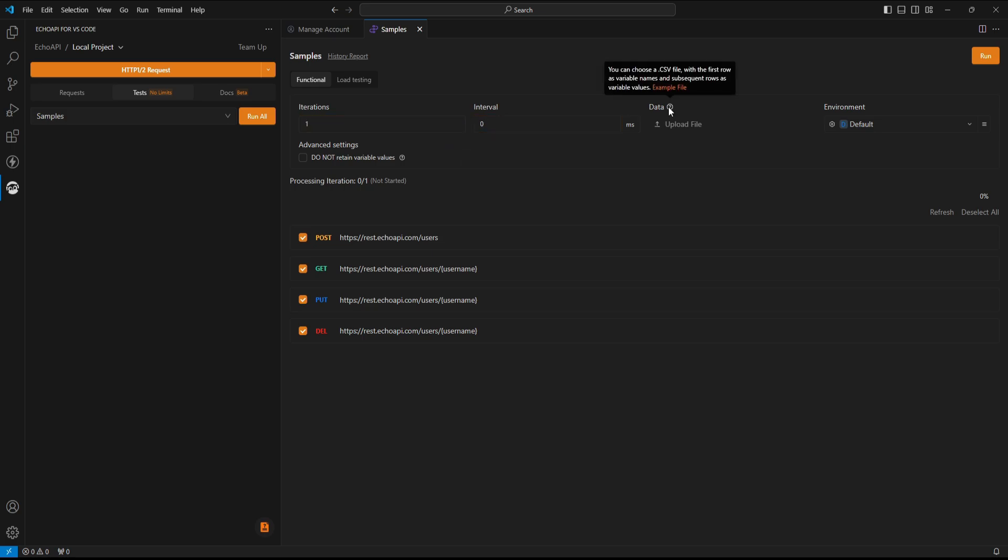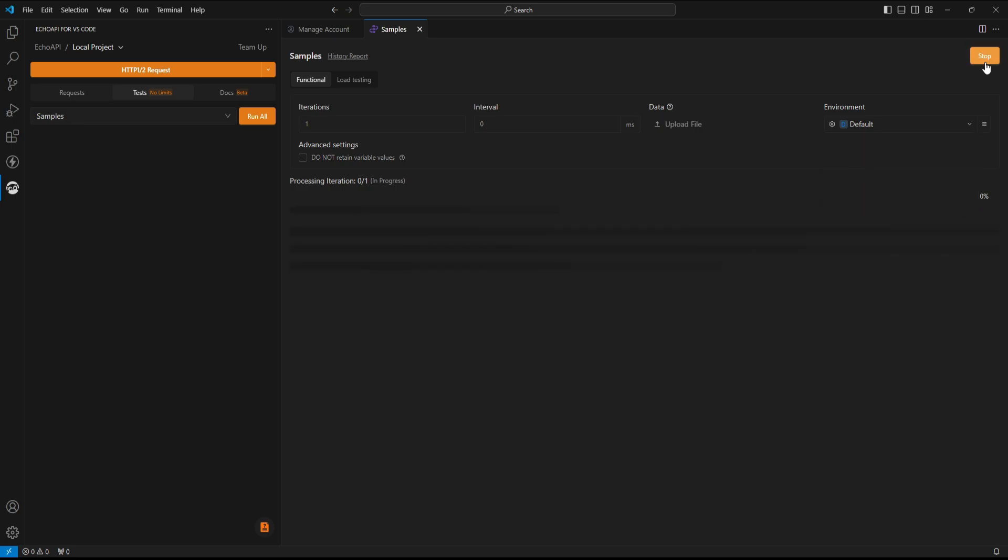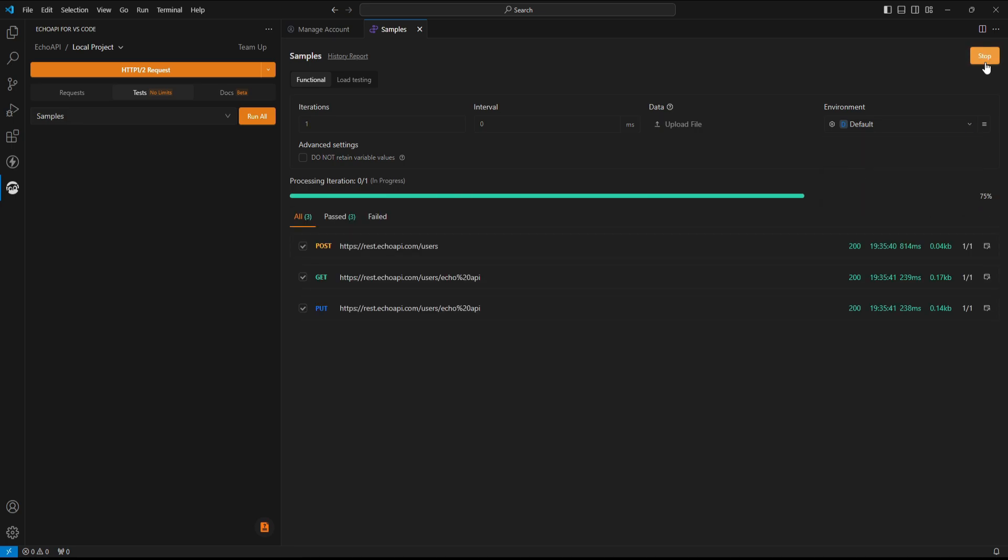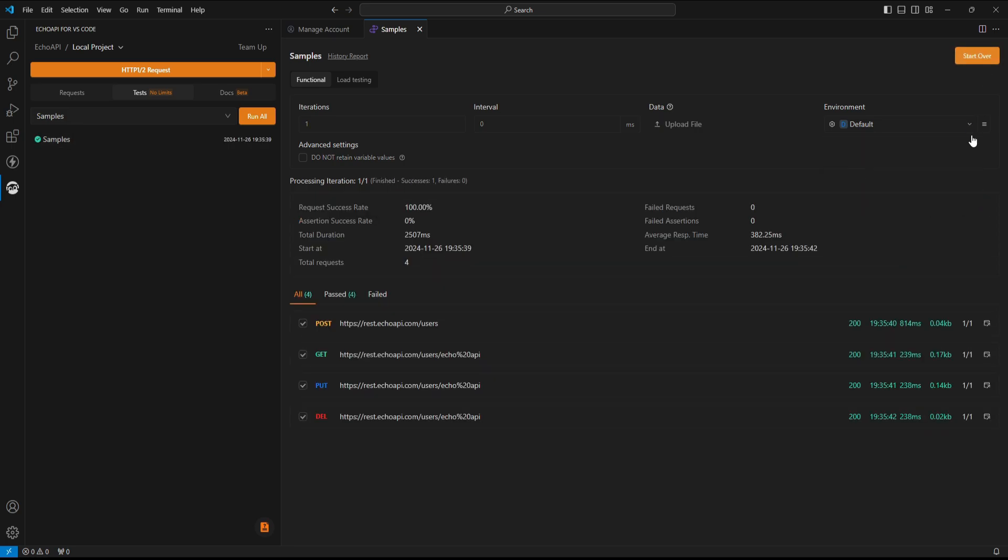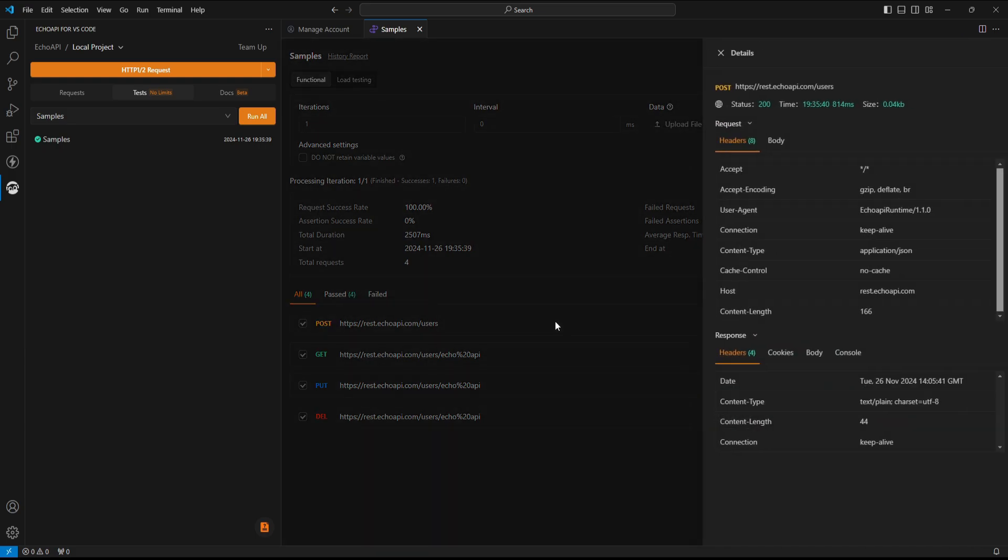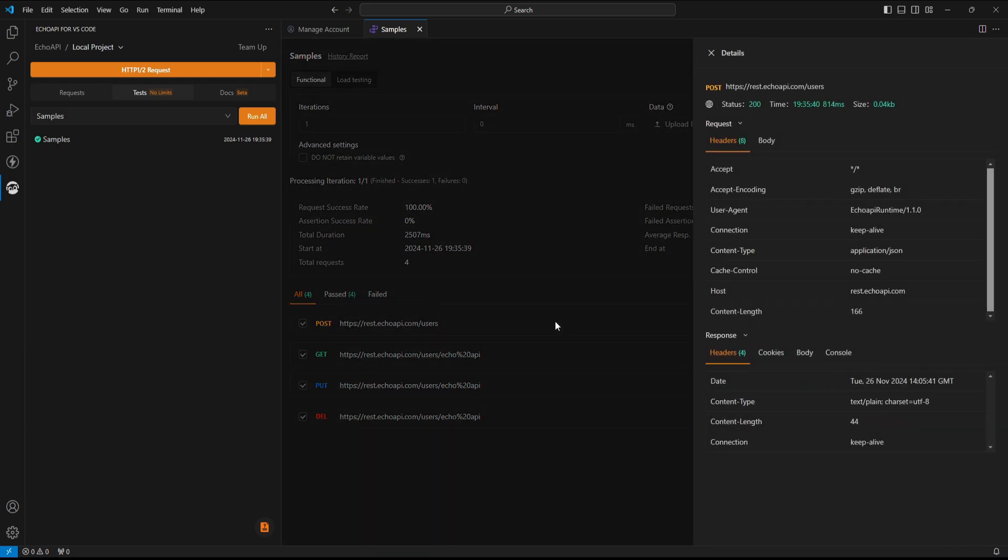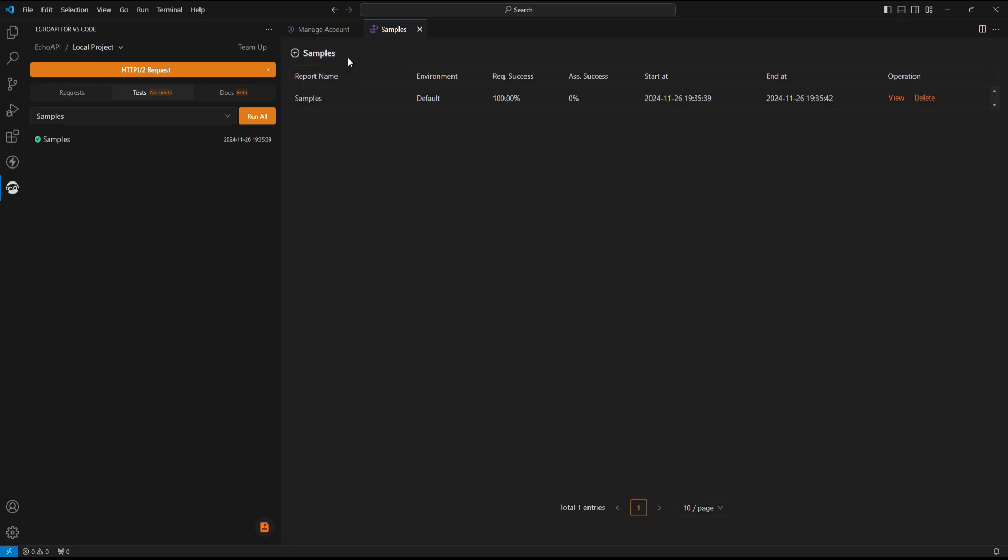We can also upload a file containing test data, and from here, we can choose an environment. Click here to run the test. Once the test is completed, stats and test summary will appear, and if we click on any request, we can see a detailed report of the execution. We can even access the history from here.